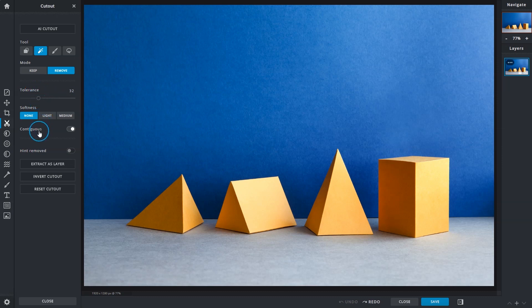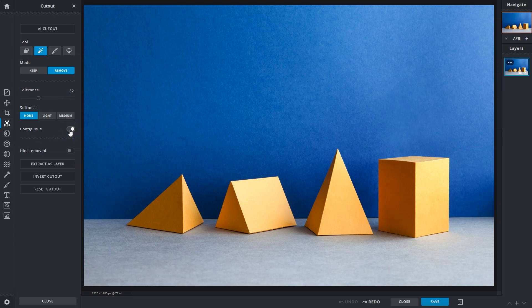Contiguous, turned on by default, would only select pixels of similar color and tone that are directly connected or touching each other.